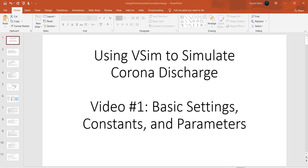I will show you how to construct a simulation from the Corona Discharge example, which is one of the examples that comes with the installation software.